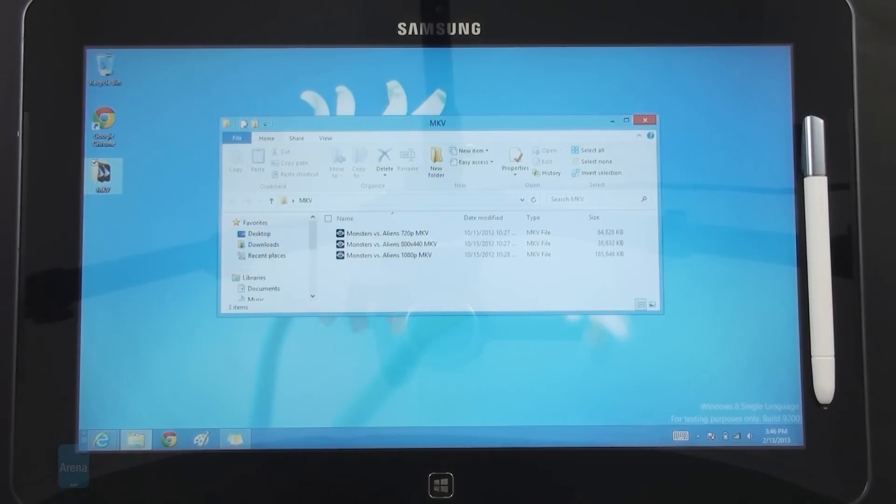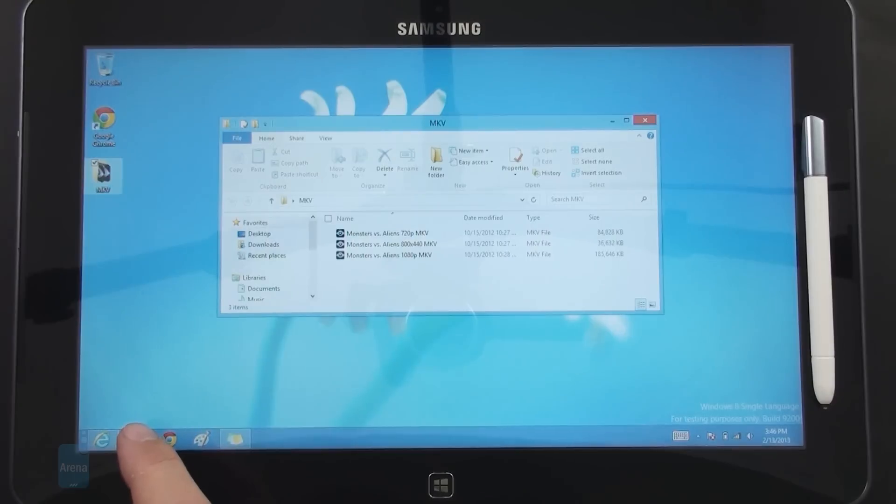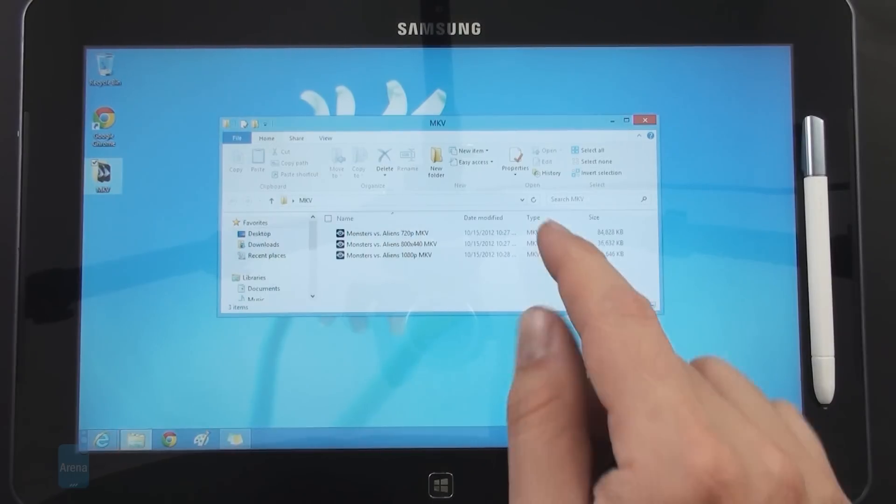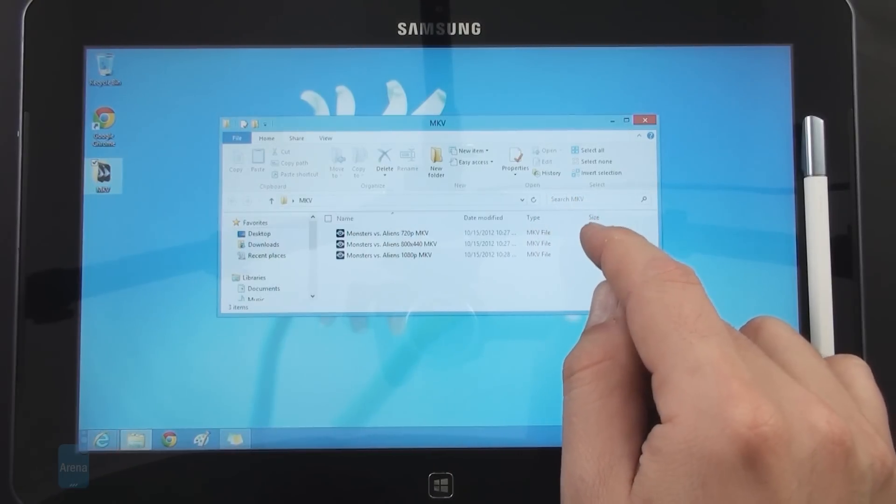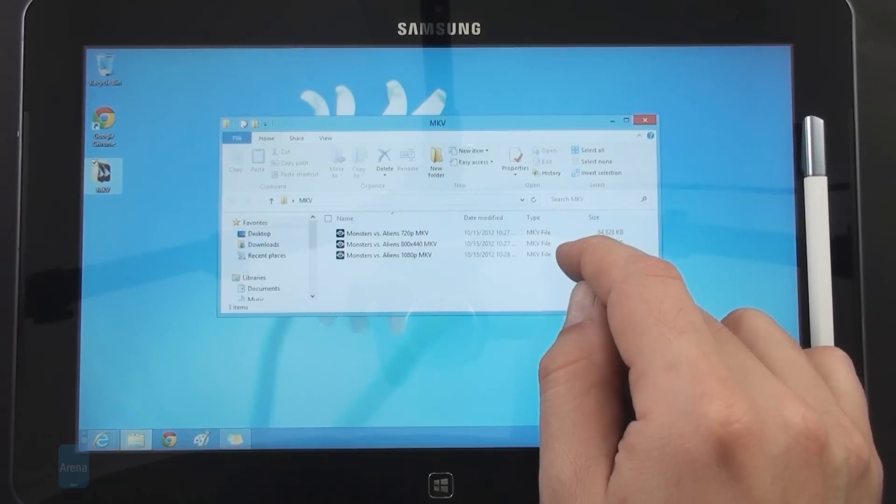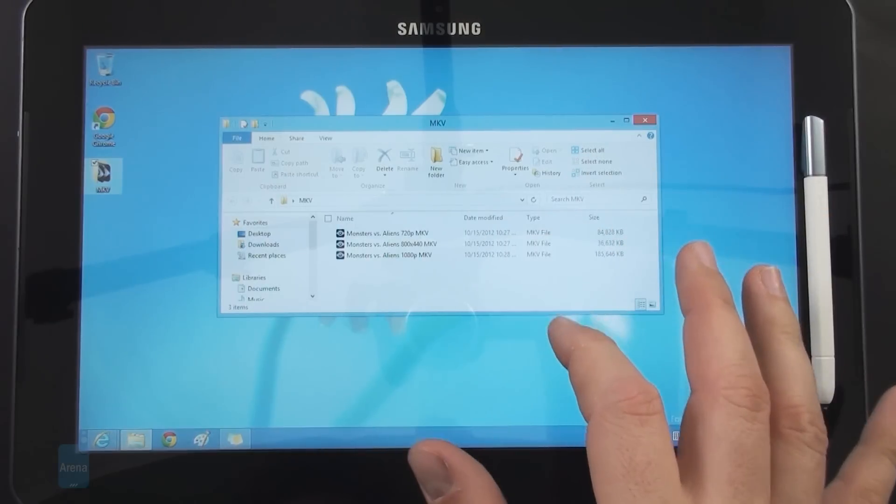For everyday tasks like using Office, browsing, watching videos, light picture editing, or basic games it performs fine. But there is lag and stuttering with more demanding tasks and even in the desktop interface when things get busy.